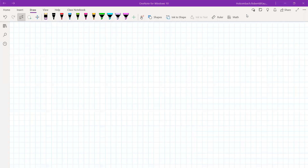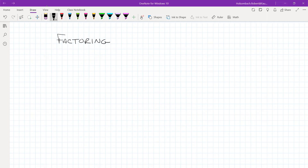Today we're going to be talking about factoring trinomials — specifically factoring x squared plus bx plus c. We're going to be factoring trinomials because in order to solve a trinomial, one of the techniques you can use is to factor the trinomial and then set the factors equal to zero.